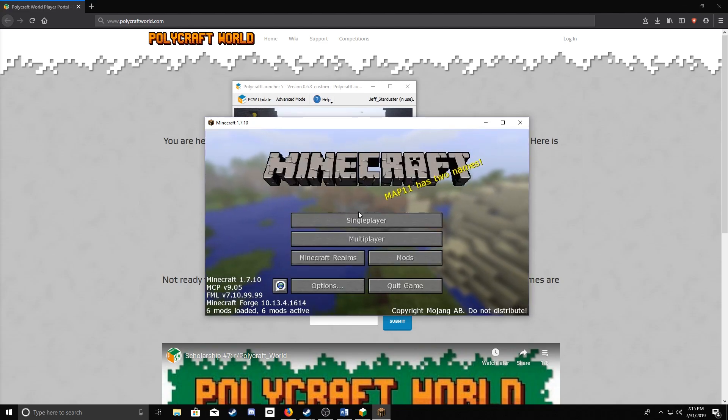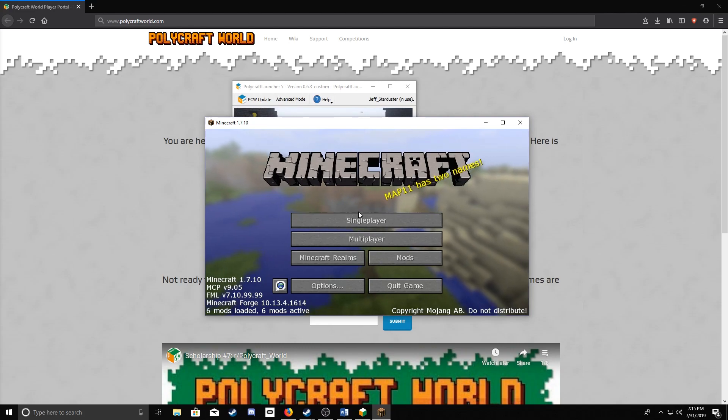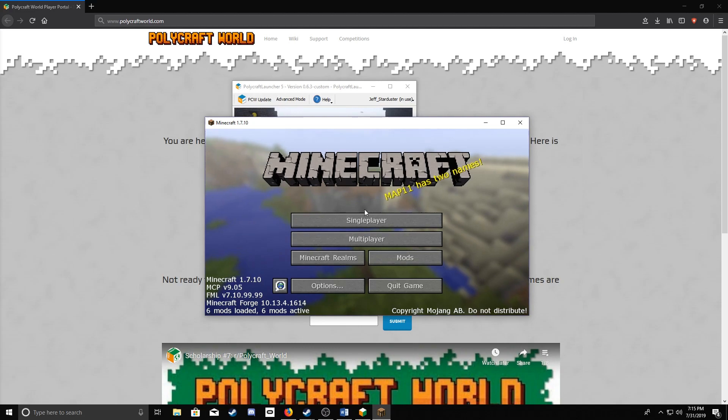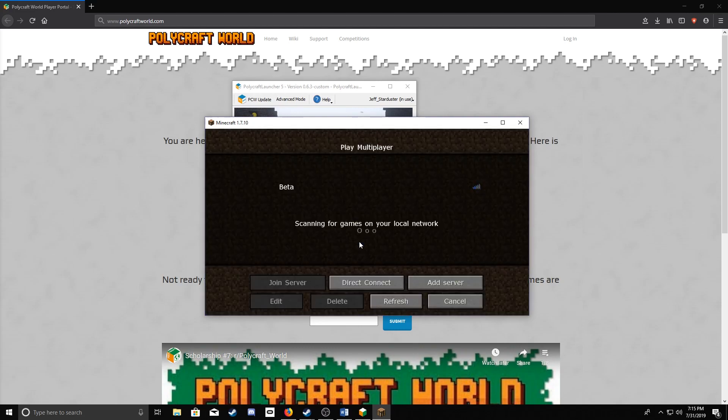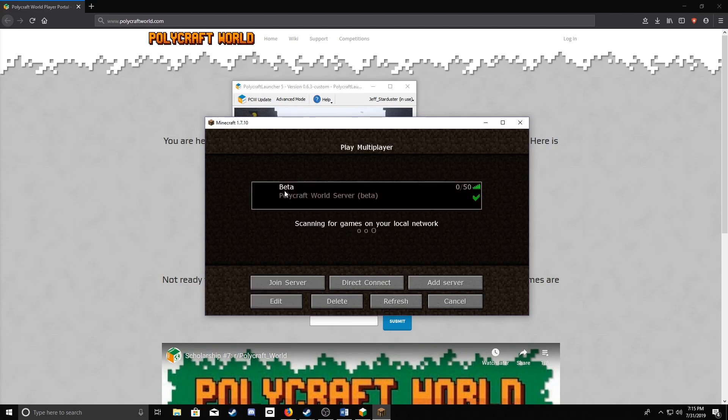If all goes well, you'll have a Minecraft client running. All you'll need to do from here is go down to Multiplayer, click on Beta, and just Join Server.